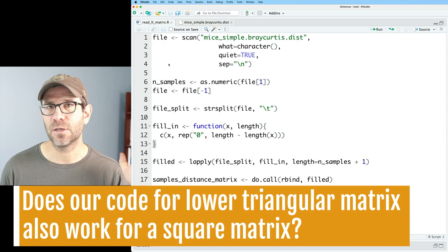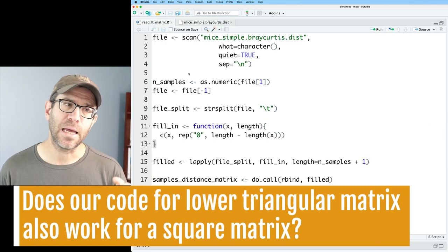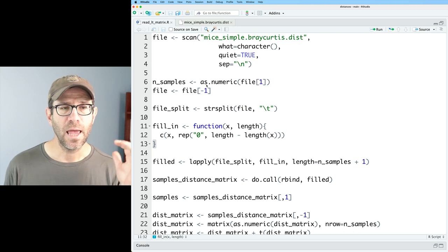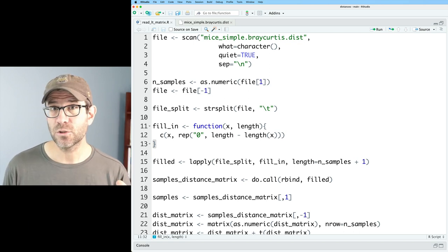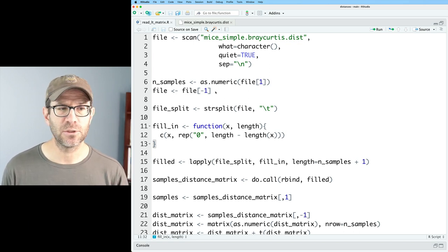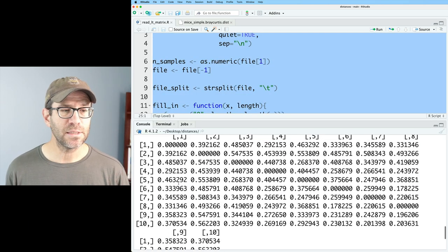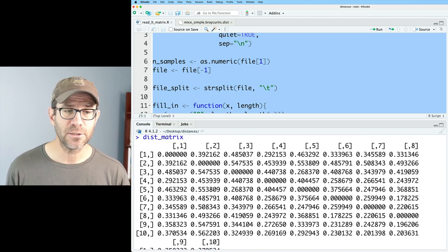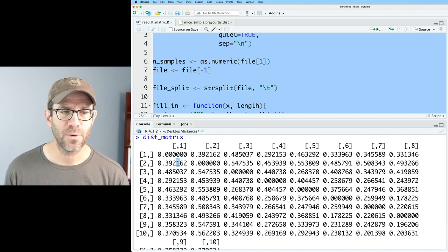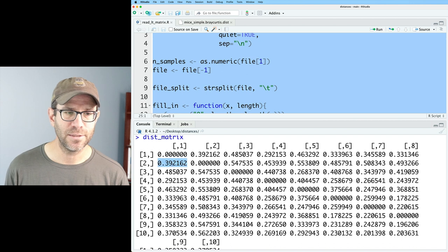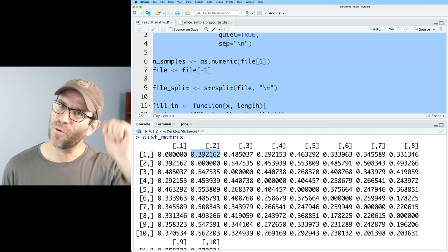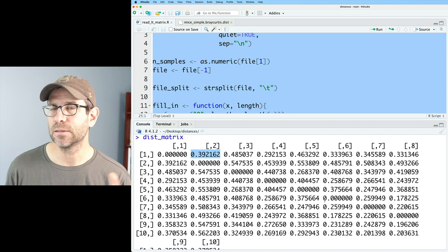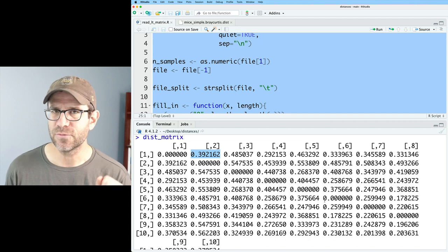What we've done in the previous episodes is build out this readLTMatrix.r script that reads in that lower triangular distance matrix. We see that we get a 10-row by 10-column distance matrix that is symmetrical — here we have that 0.392, and here we have the corresponding 0.392. And then that diagonal is a series of zeros.